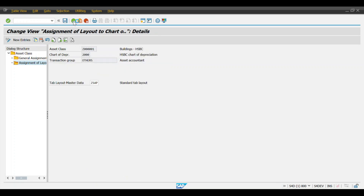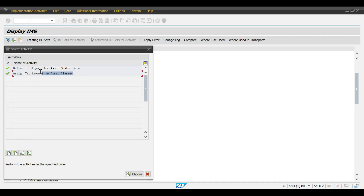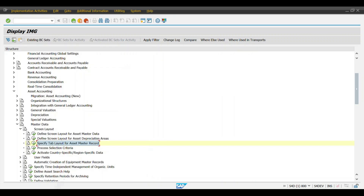If you have multiple asset classes, you need to assign this tab layout in each asset class. The second activity — assigning the layout to the asset class — must be performed in each asset class. Creating the tab layout itself is a one-time activity. Whatever tab layout you have created, you need to assign it to all relevant asset classes.